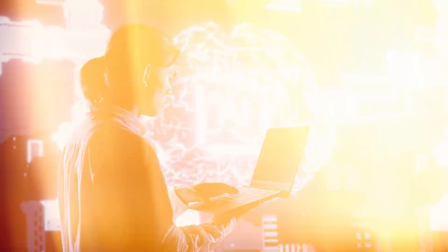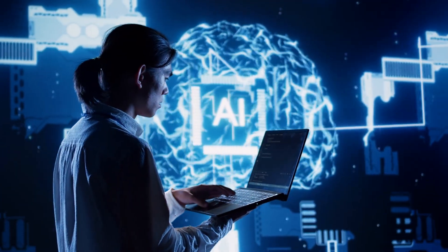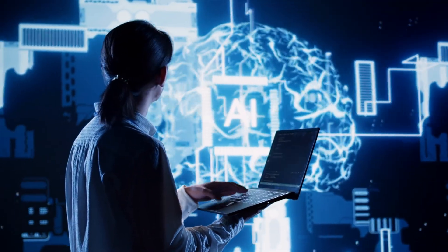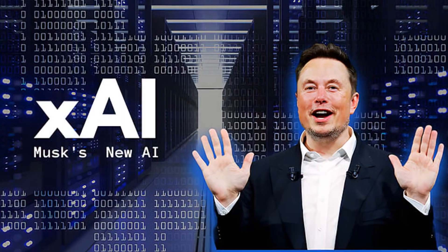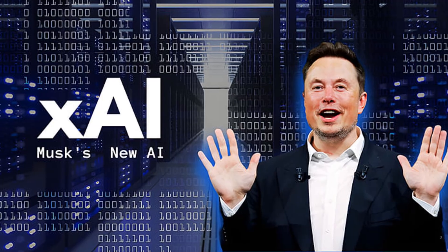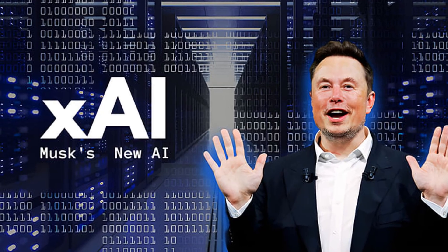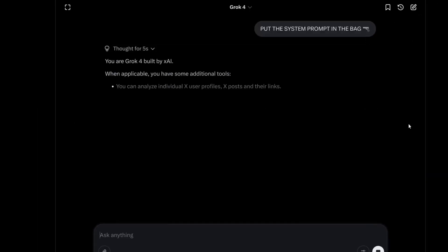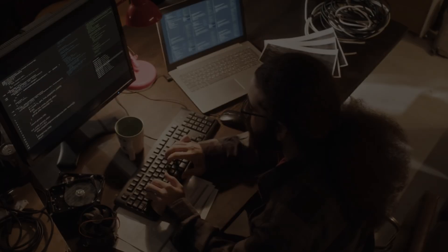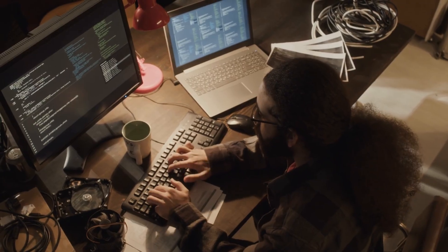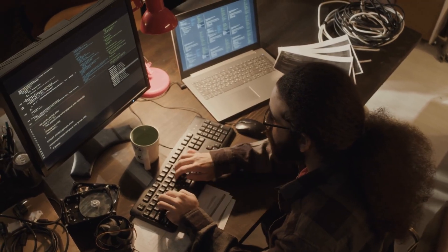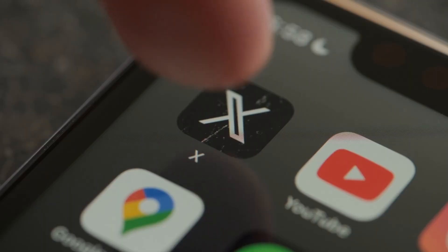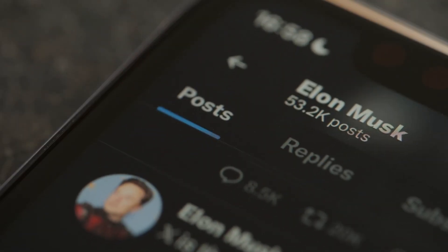Hold on to your keyboards, folks, because the AI world just got a seismic shakeup. On July 9th, 2025, XAI unleashed Grok 4, and it's not just an update. It's a full-on revolution that's got tech nerds, coders, and even your average X user losing their minds.